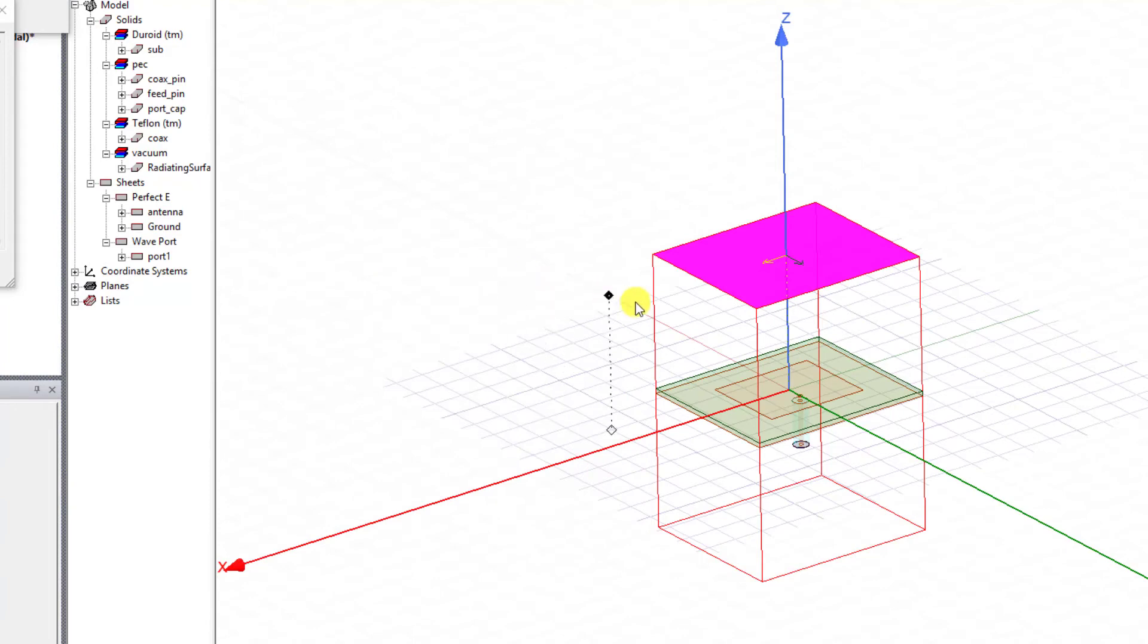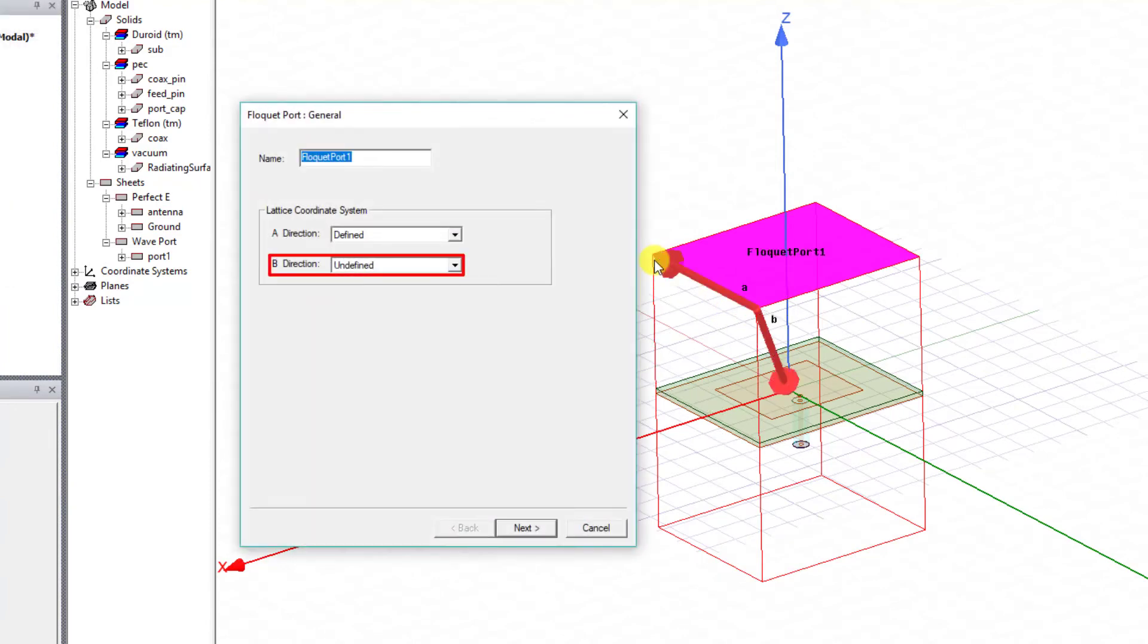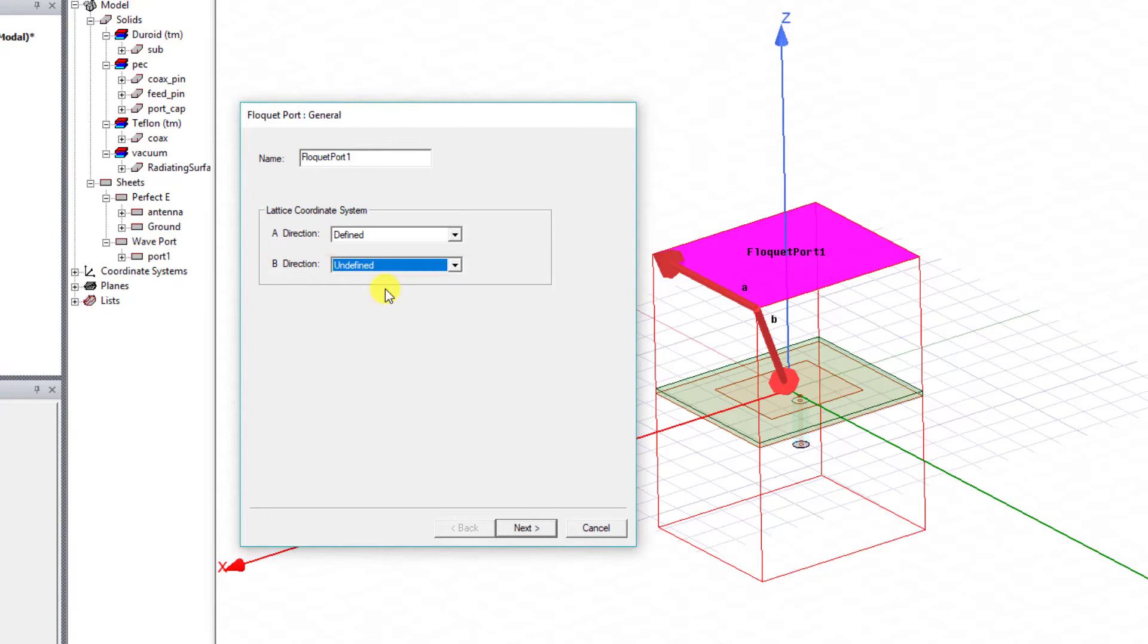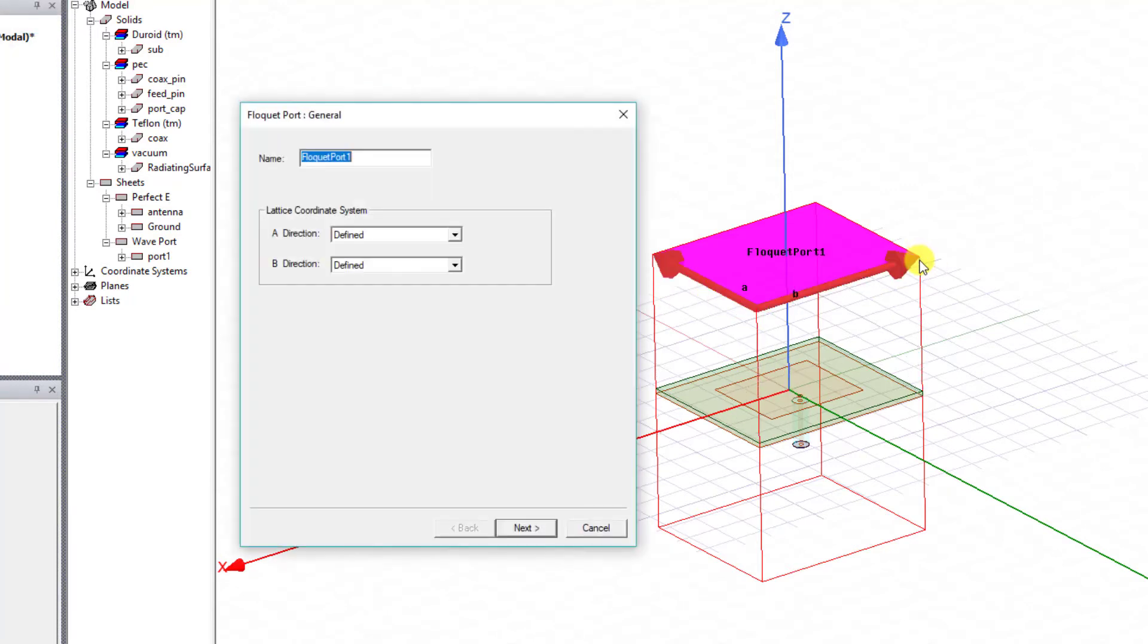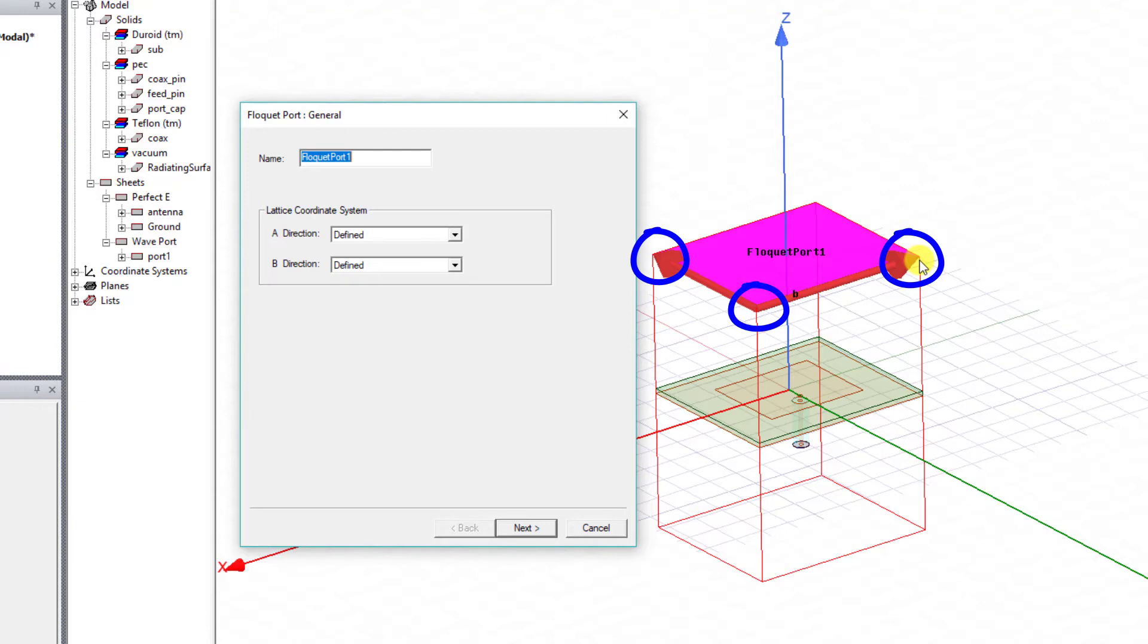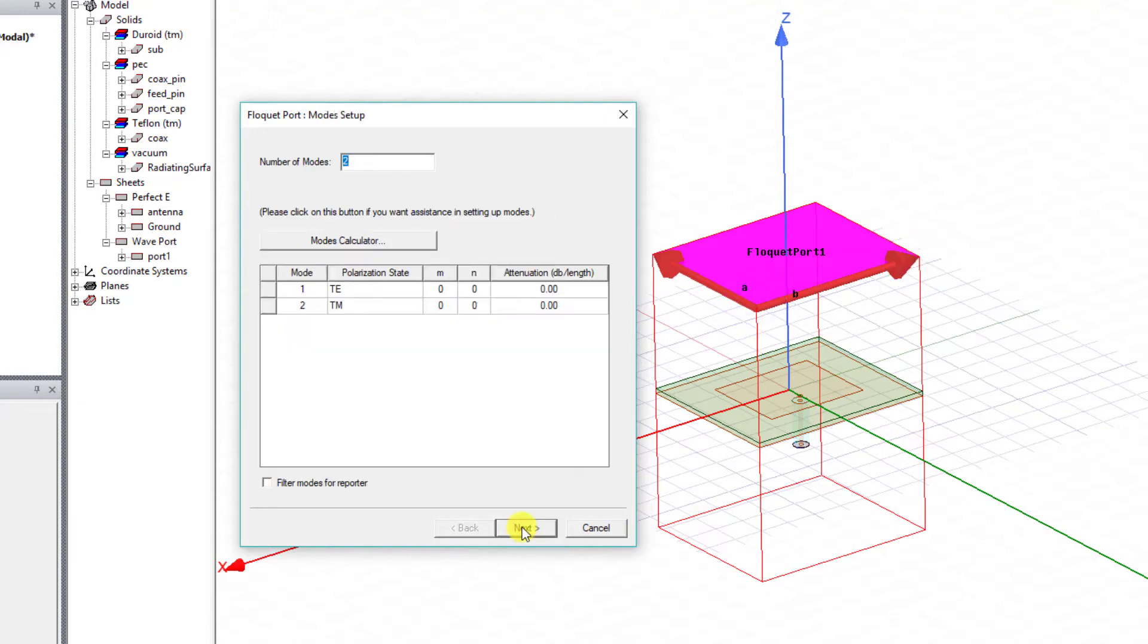These directions define the periodicity of that planar lattice. The vector arrows must start and end at the points on the face of the Floquet port and must have a common initial point. Click Next to close.